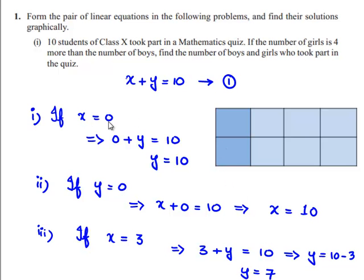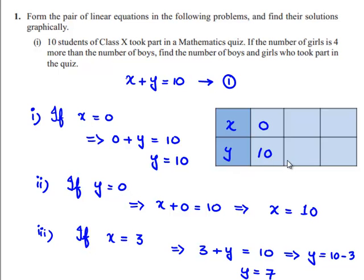Let us tabulate the found values. I write x and y. When x = 0, y = 10. When y = 0, x = 10. When x = 3, we got the value of y as 7. In a similar manner, let us tabulate the values of the second equation also.